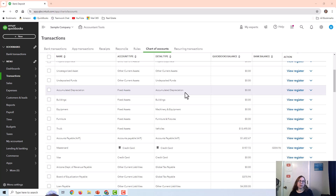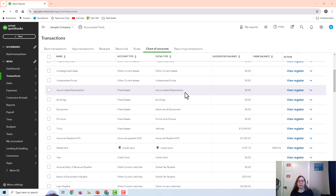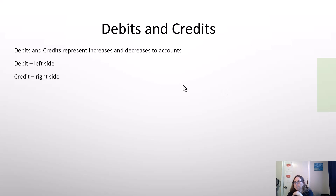Before we get into the entries to purchase an asset, I want to briefly talk about accounting rules — debits and credits. Some of you may already know about debits and credits and can skip over this part of the video, but some of you don't know what they are. The nice thing about QuickBooks is you don't necessarily have to know about debits and credits to do the entries, but I'm going to talk about them today for those people in accounting who do need that information.